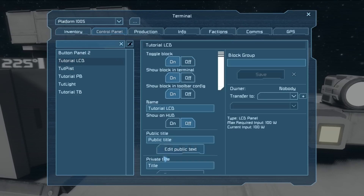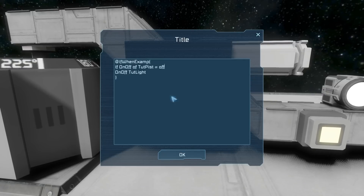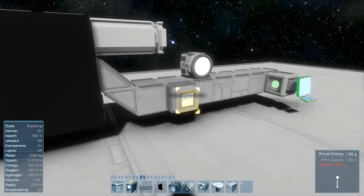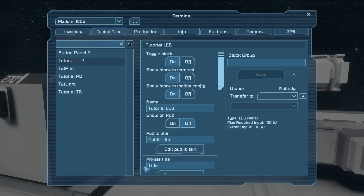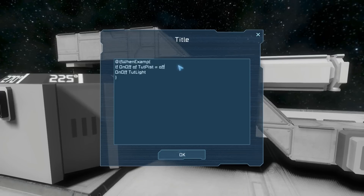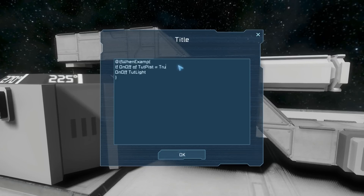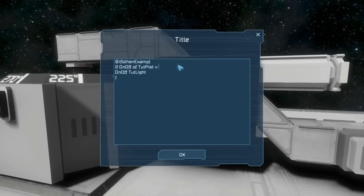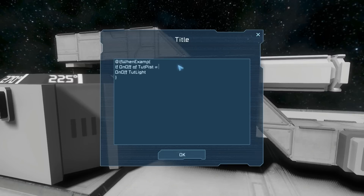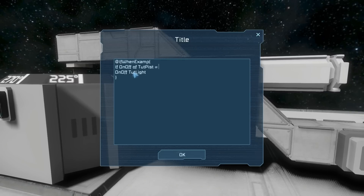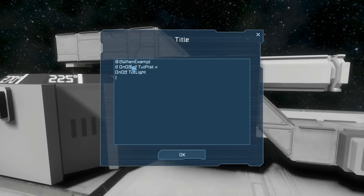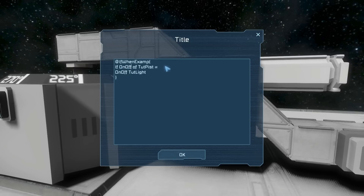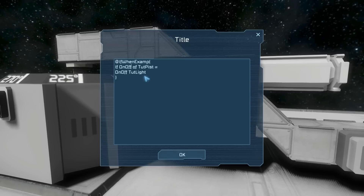You can also put 'off' here to check for the opposite — so since the piston is off, the button works. You can also exchange those terms for 'true' or 'false': true means on and false means off. It's just what you prefer to type. That's pretty much it for the action — you can check whether it's on or off, true or false, and so on.